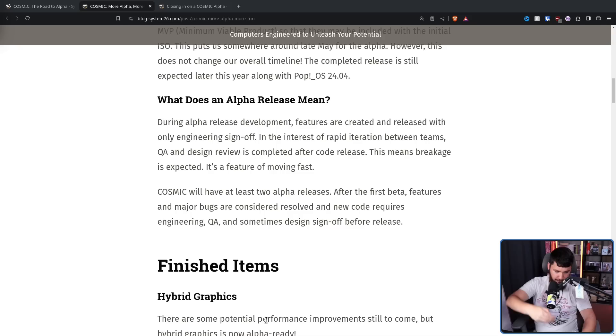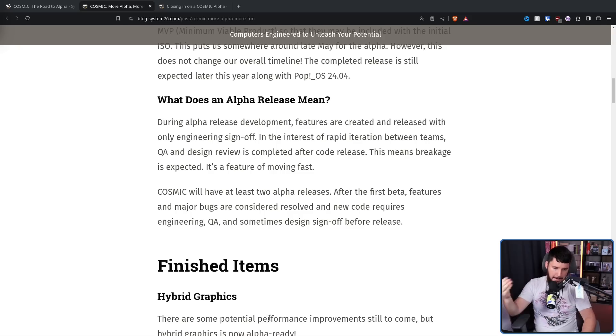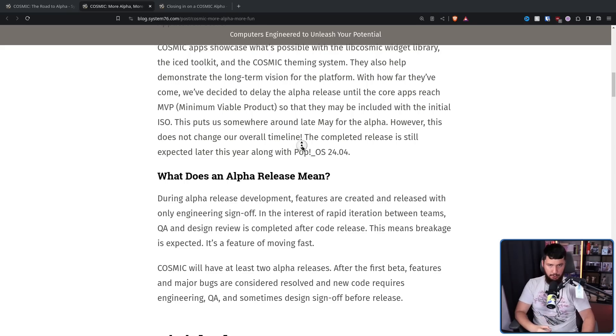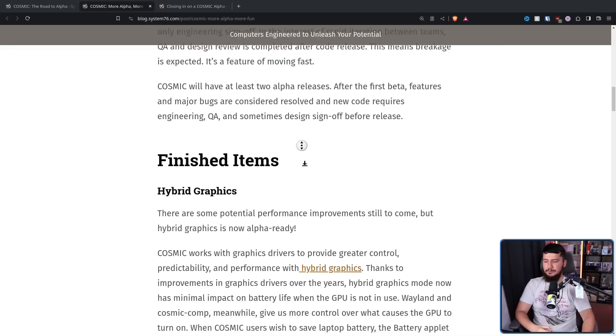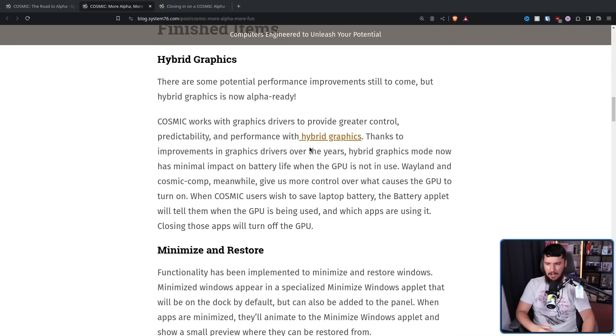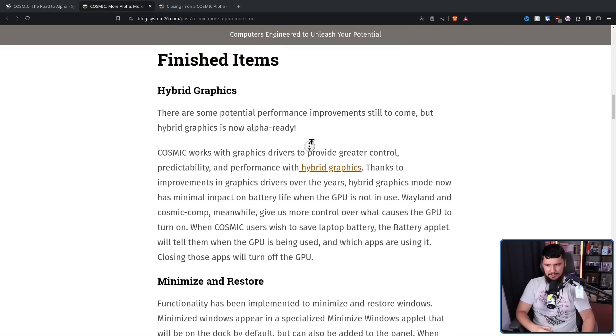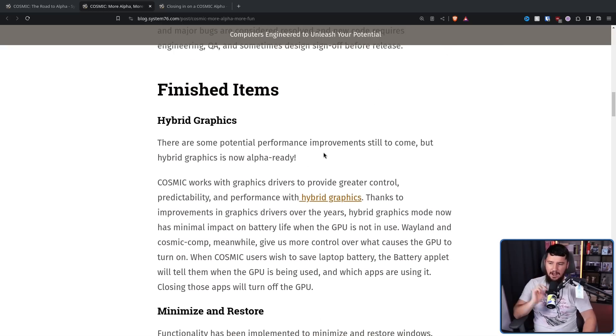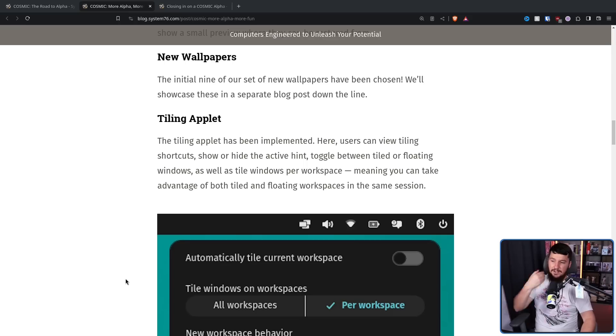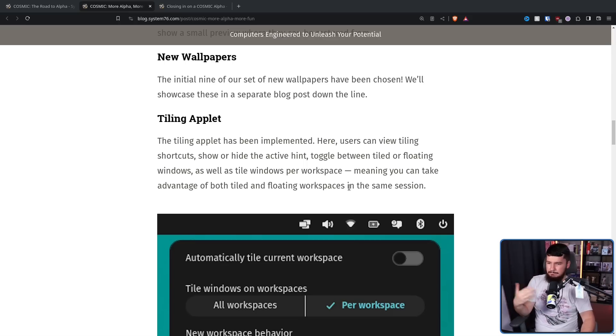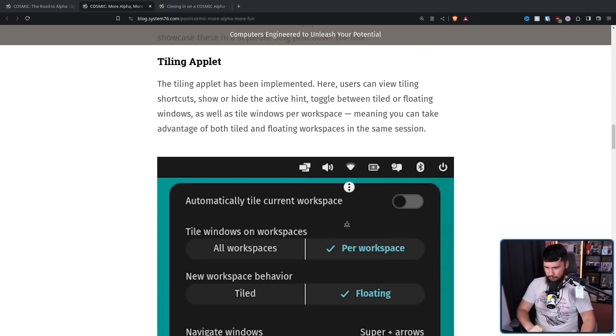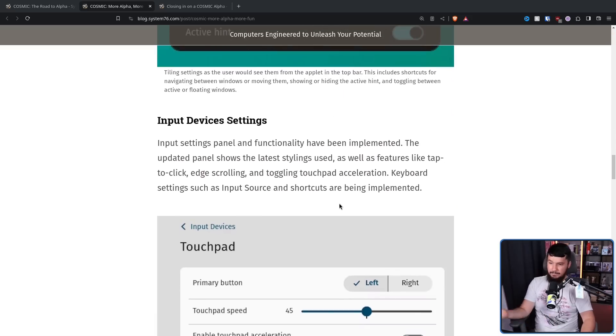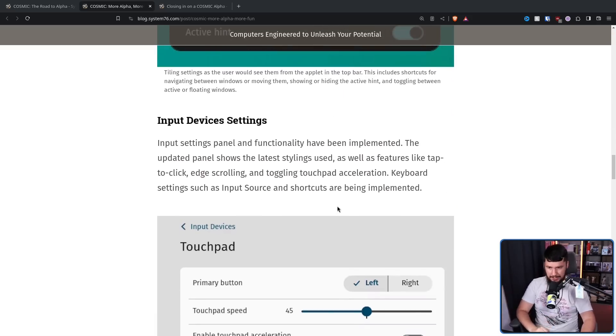If I wasn't doing this for content, I would probably wait until Pop starts shipping Cosmic as the main thing they're shipping before I went and switched over to it. Now, because I do this for content, I'll probably swap a little bit earlier. Now, following up from February, hybrid graphics are still in a state where they need to be improved, but they are considered alpha ready. The tiling applet has been implemented and is basically just ready. Input settings are implemented and basically just ready.